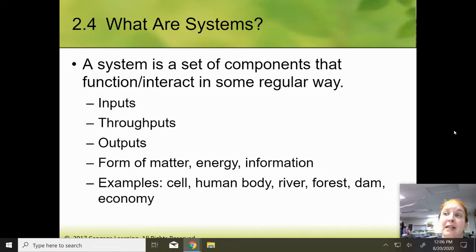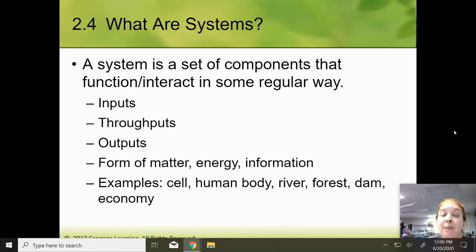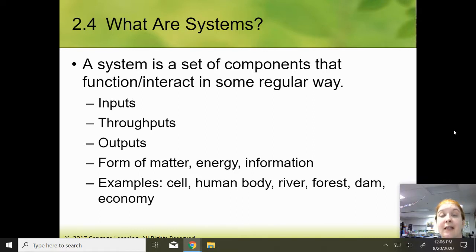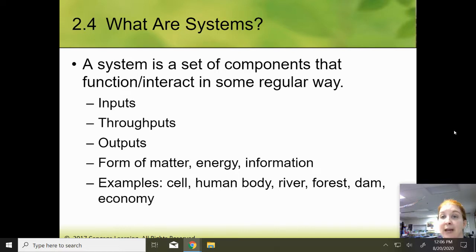A system is a set of components that functions or interacts in some regular way. You have something that goes in, or an input; you have a throughput, or some type of process; and then you have an output, something that's going to come out. This can be forms of matter, energy, or information.